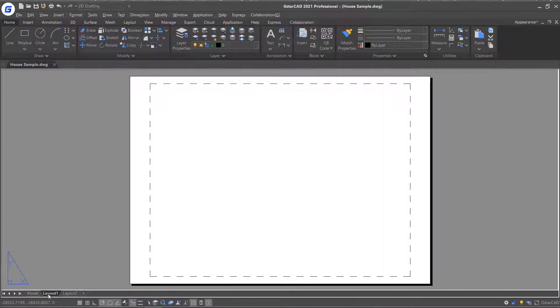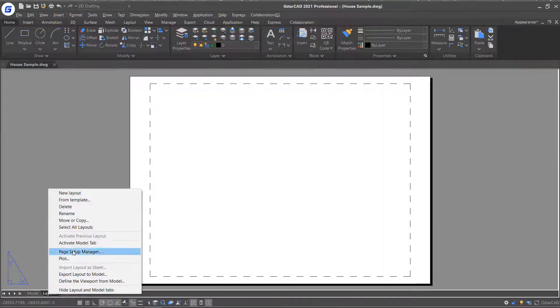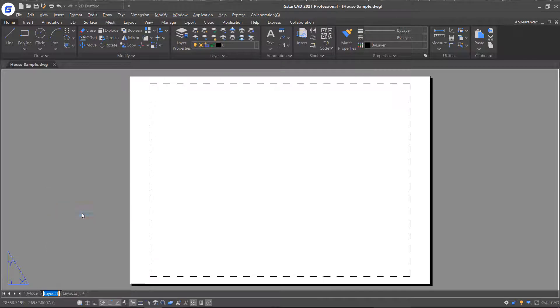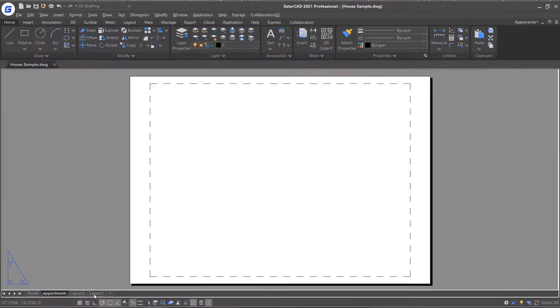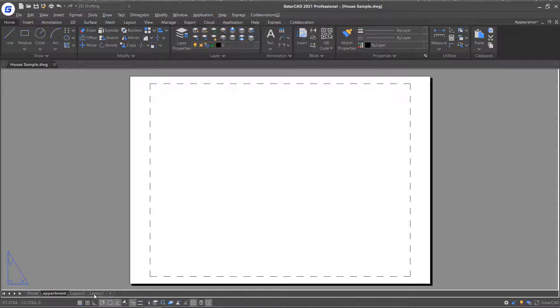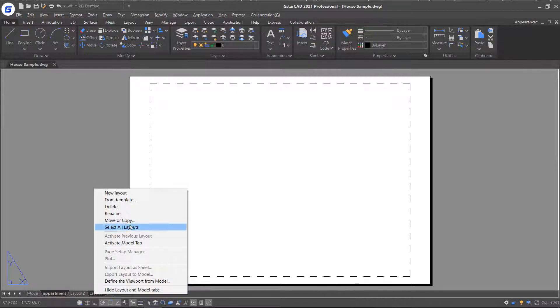First, right-click the Layout 1 button and select Rename to change its name. And then click the Add icon on the right to add a new layout. If you want to delete any layout, just right-click on it and select the Delete option.